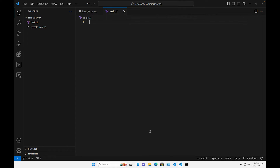Hey, welcome back to Cloud Scholars. We're continuing our Terraform series and this project. What we want to get to is creating virtual desktops, doing some storage accounts, and some real fun stuff, but we have to get through the setup process. In the last video we installed Terraform and Visual Studio Code, so that's exactly where we're at right now.